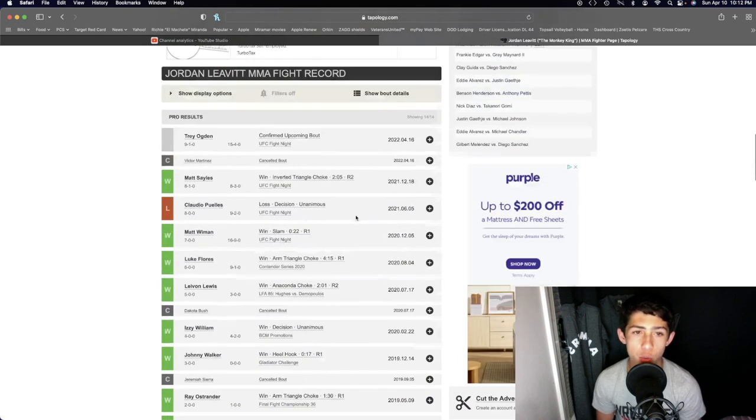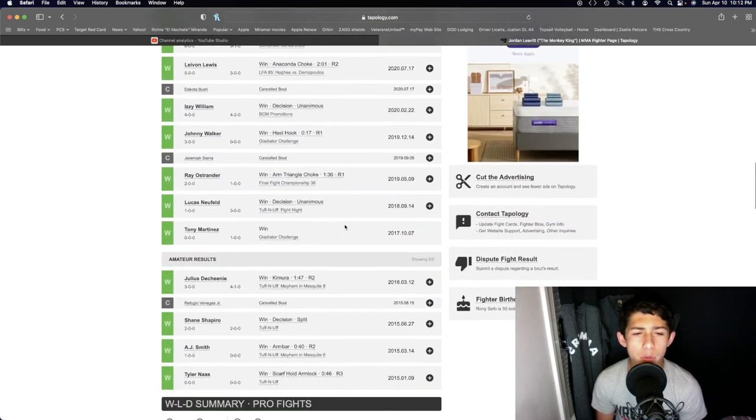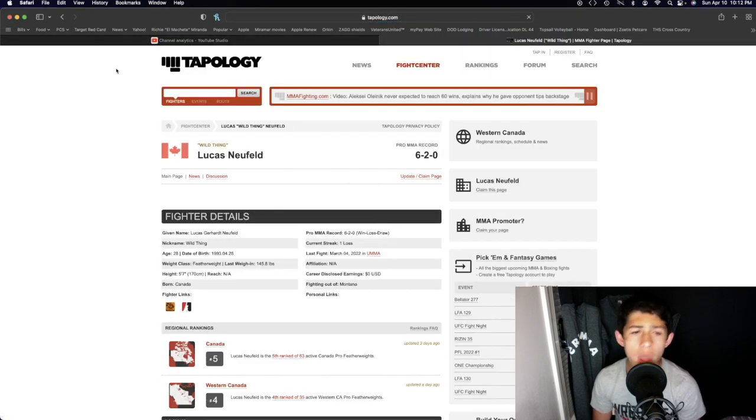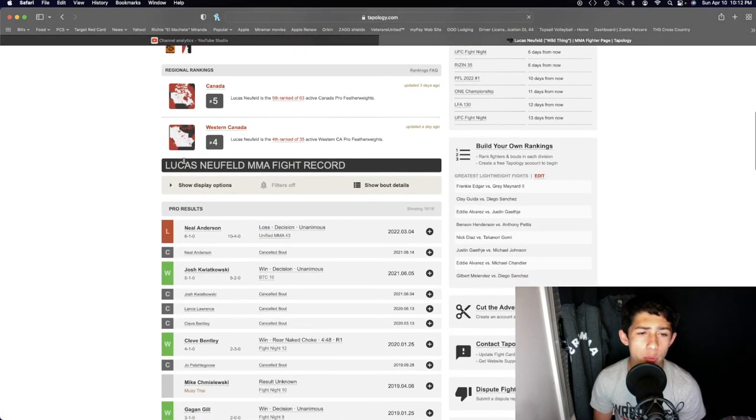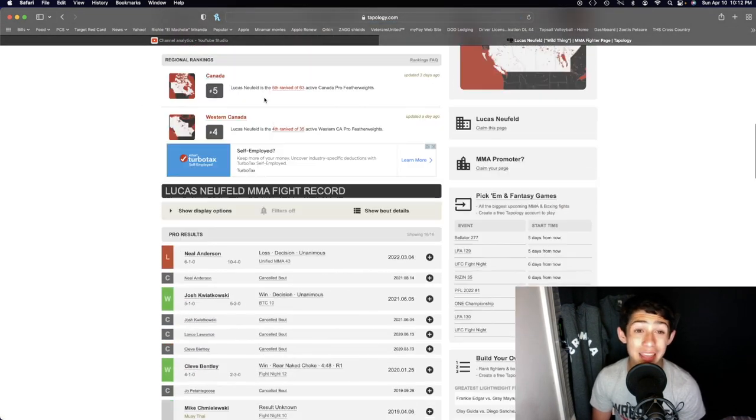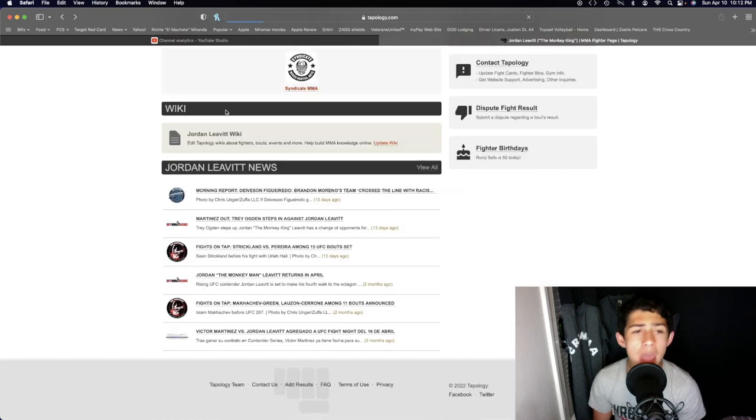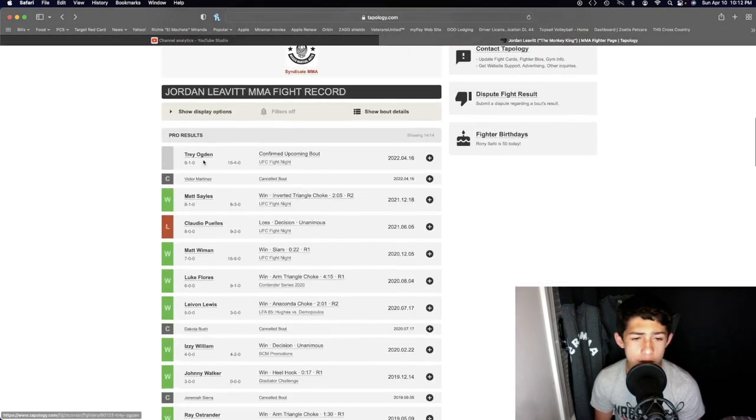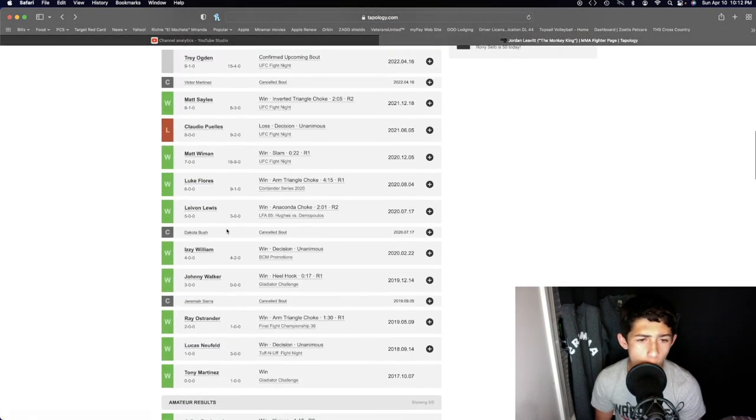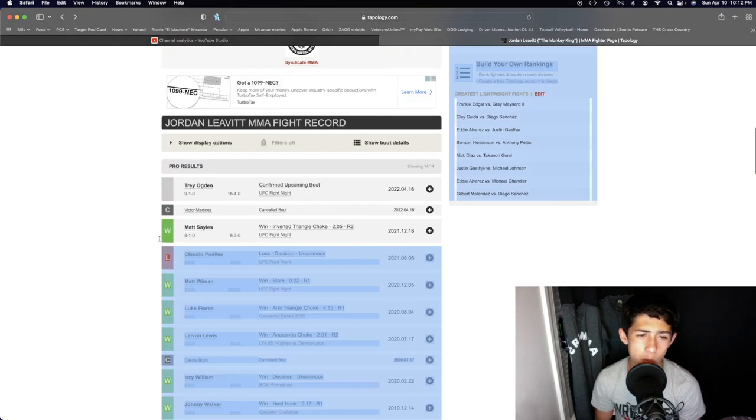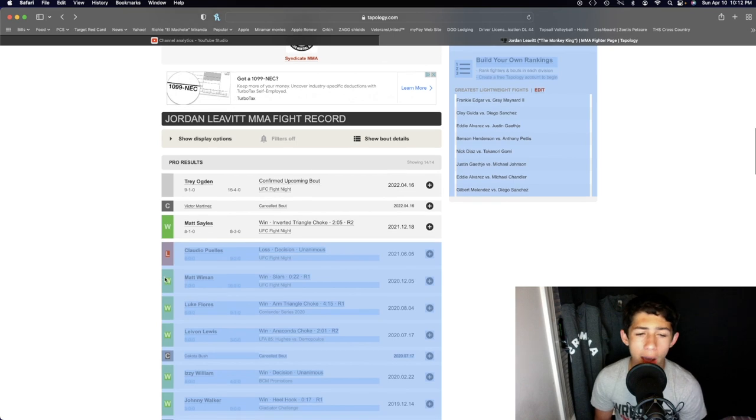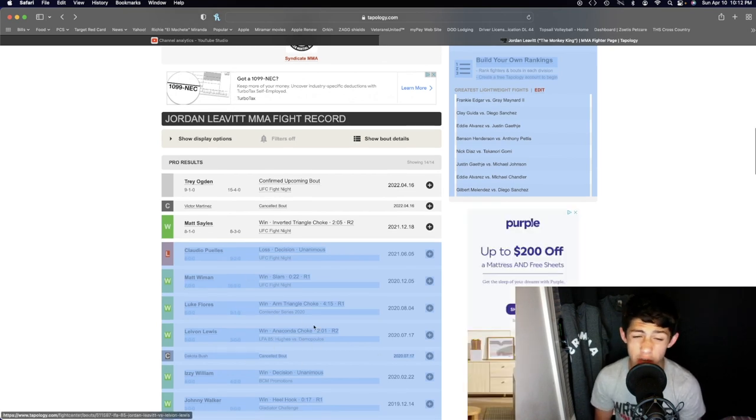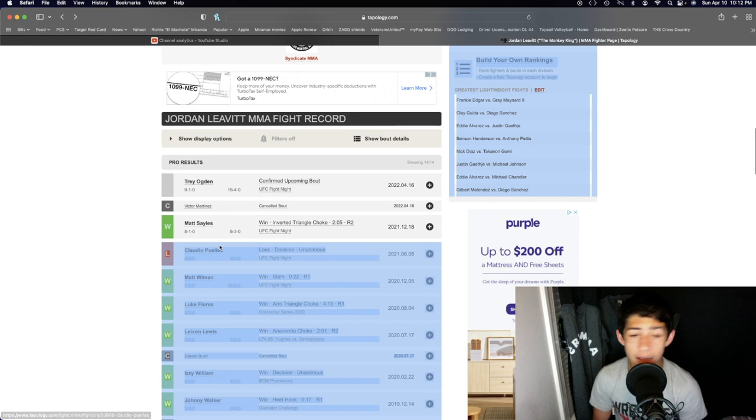Those decisions, one of them was way back in 2018 against Lucas Newfield, a pretty solid fighter in Unified MMA. The other decision was against Izzy Williams. After that, when he joined the LFA contenders series UFC, just finish, finish, finish, finish. Never went to the third round.